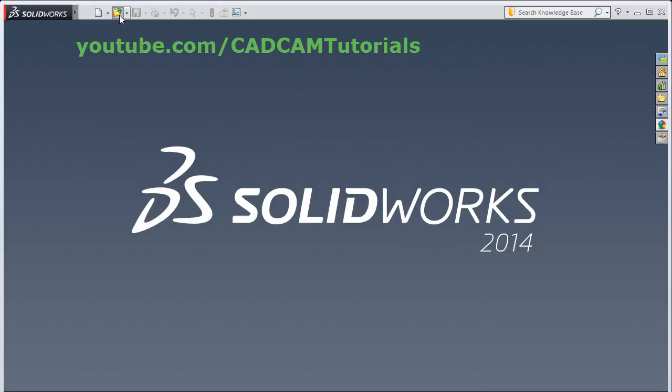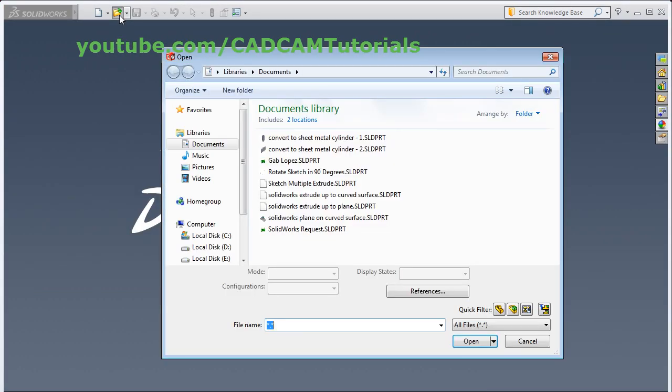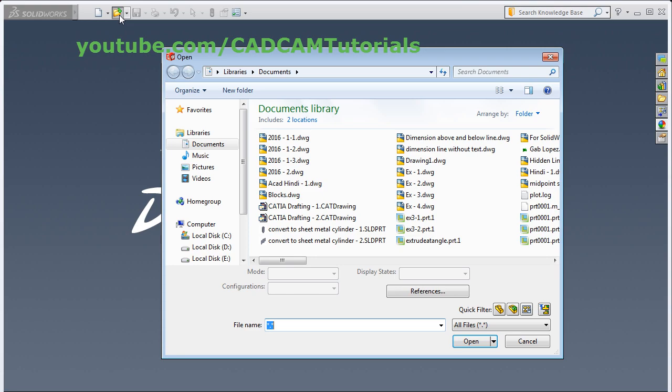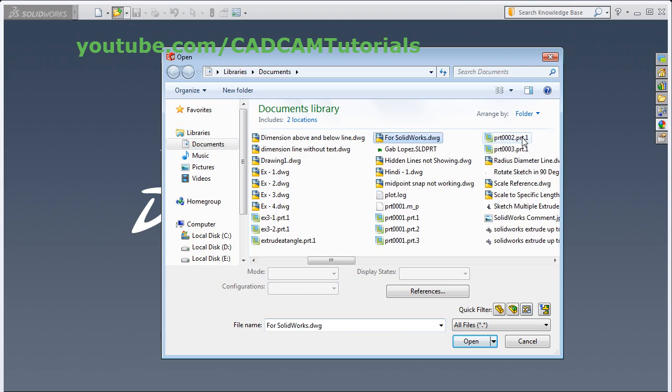Click on Open. Then select the AutoCAD file you want to import. Click on Open.